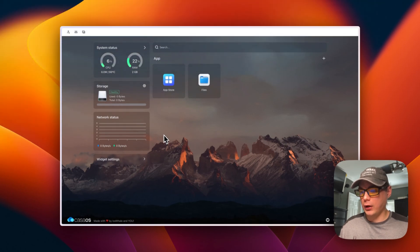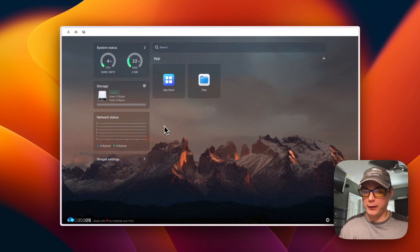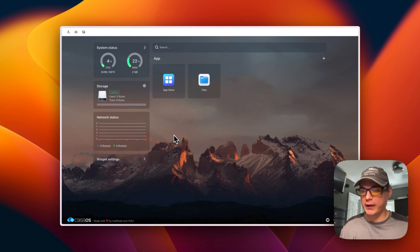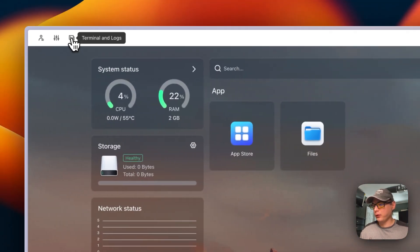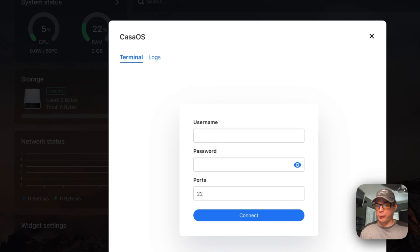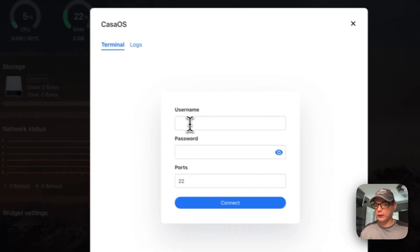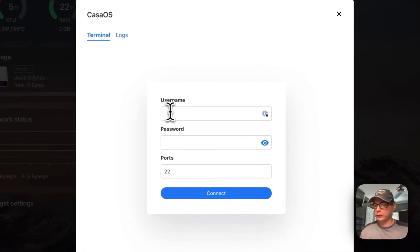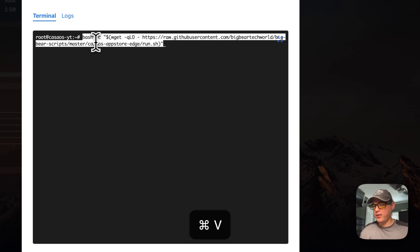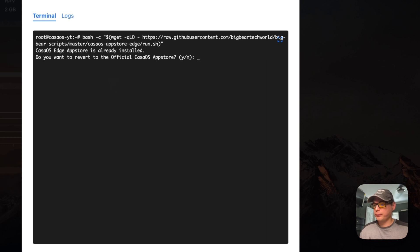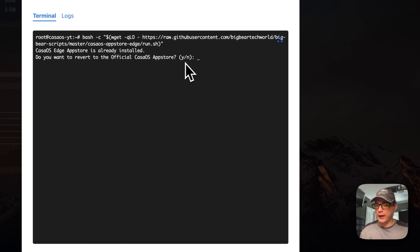Now I'm going to uninstall the edge app store and show you how to revert back to the official one. You just run the same command again. I can see edge.zip in the app store now. I'll go to Terminal Logs - again, you can SSH directly into the machine or use the UI. I'll paste in the same command and press enter. It says: 'CasaOS app store is already installed - do you want to revert to the official CasaOS app store? Y or N.' I'll press Y.